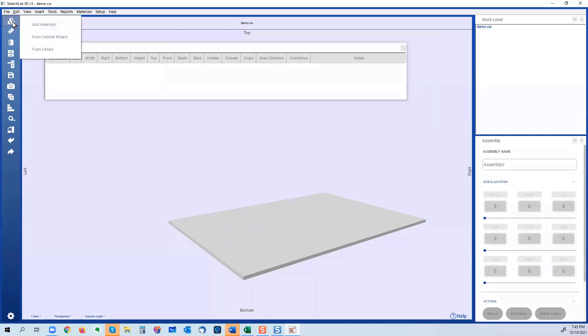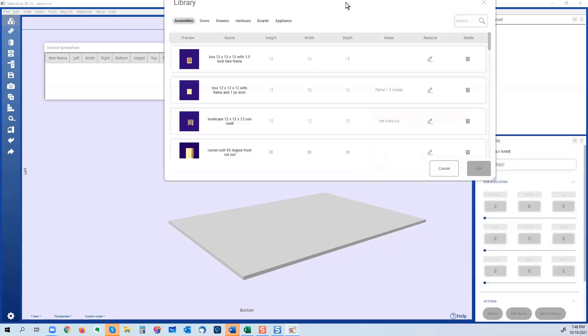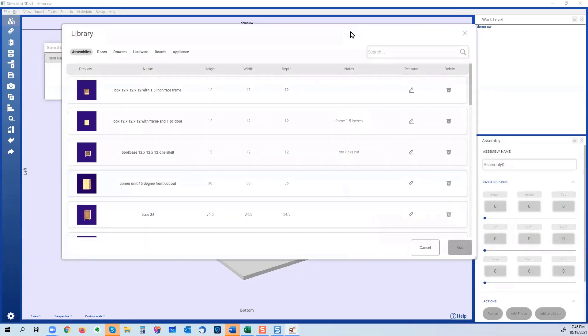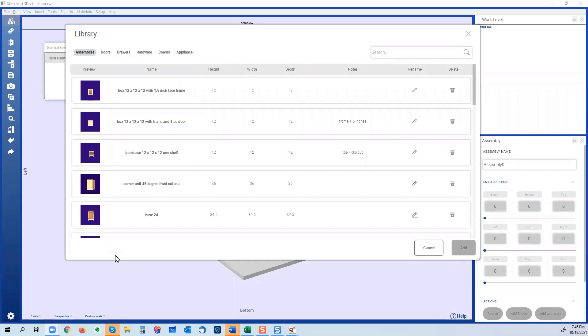My second choice is from the library. And I have a library full of objects, and these are pre-existing. These are things that I had built, or maybe somebody contributed to me. And the idea is, once you create your assembly, precisely the way you want to build it, you can save it in the library.